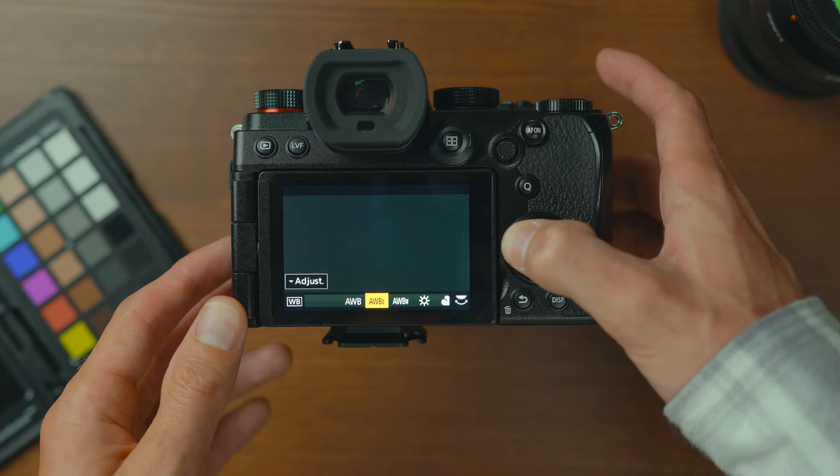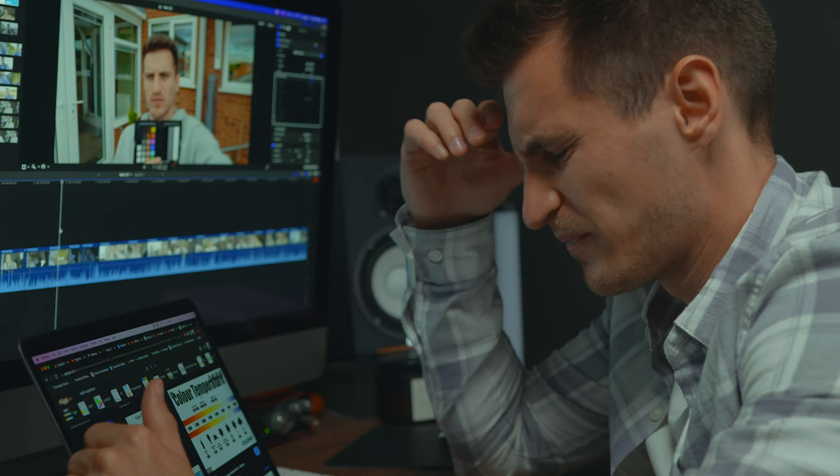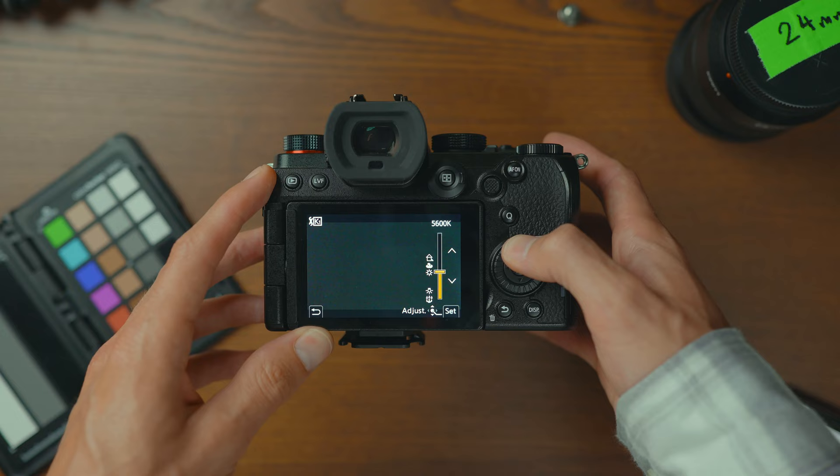I see so many people making the same white balance mistakes over and over, and I've been guilty of it myself in the past, if I'm honest, because it can get quite confusing and there's a lot of misinformation online. Not setting your white balance properly will make it so much harder to colour grade, and your videos will end up looking like amateur college projects.